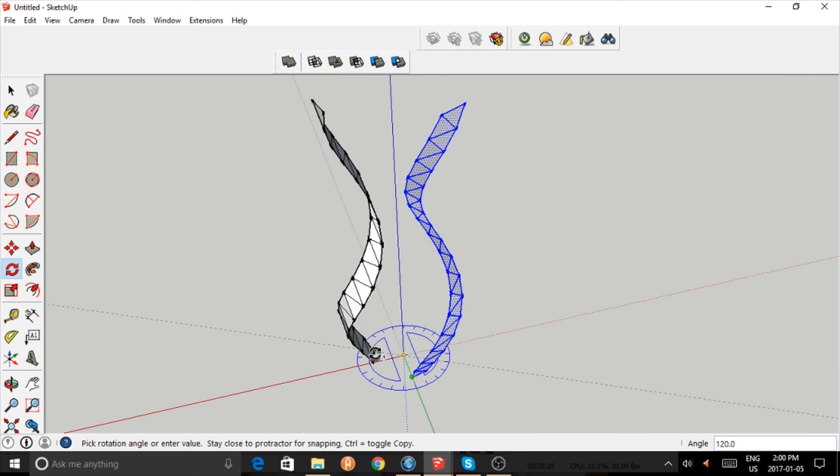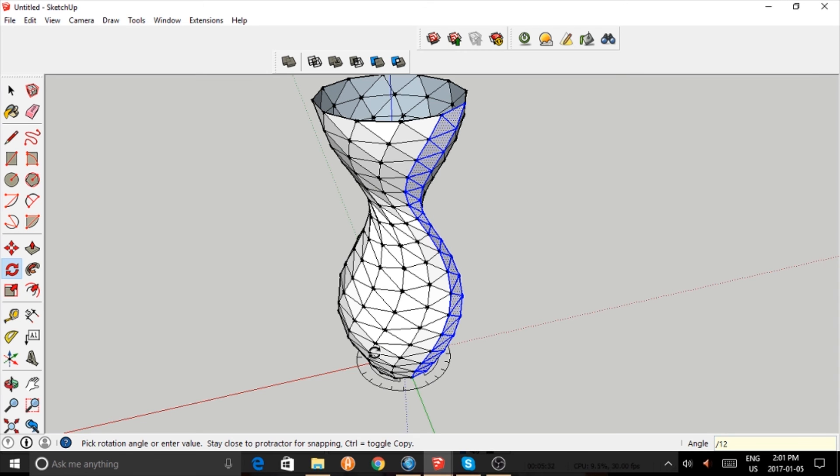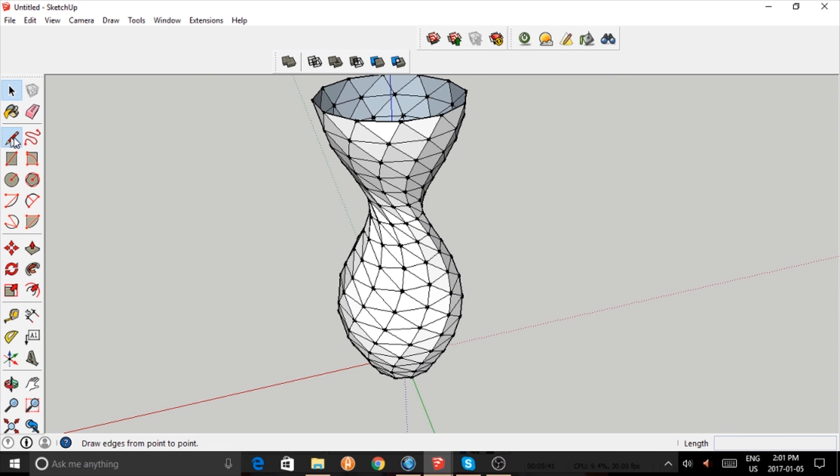Because it's rotationally repeated. 360 divided by 12, and that gives me 12 copies and it completes the outer shell except for the top and the bottom, but you can bridge those.